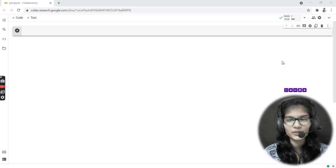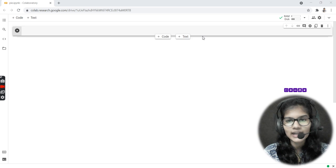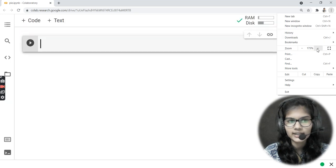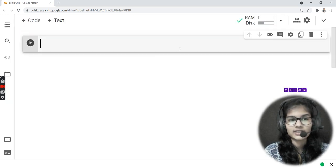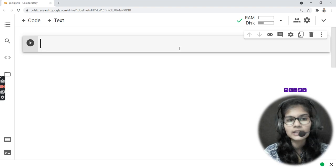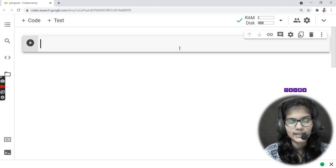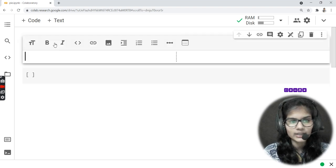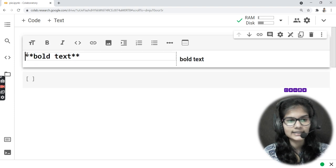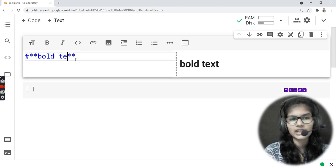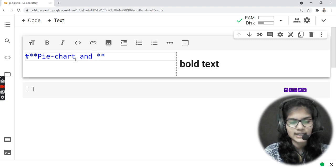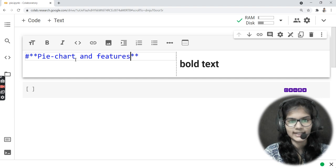Hello everyone, my name is Shambhavi. Hope you all are doing well. Today I'm going to tell you about the pie chart. We had already seen the pie chart in the previous video, but now today I'll be telling you how you can make different shapes and sizes of pie charts, how you can put out labels inside — all those things. I'll write the heading: 'Pie Chart and Features'.